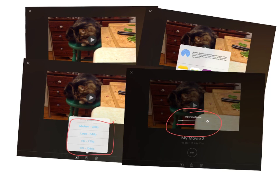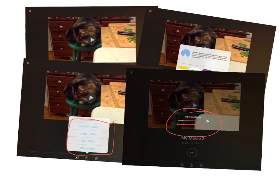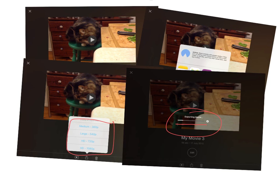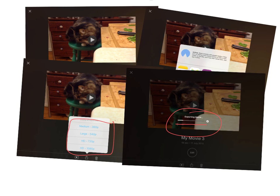When that white line fills up, that means that my movie has been created and what it's doing while that white line is moving across there is it's actually pulling all those little sections of the clips and it's putting them together to make one brand new movie file.